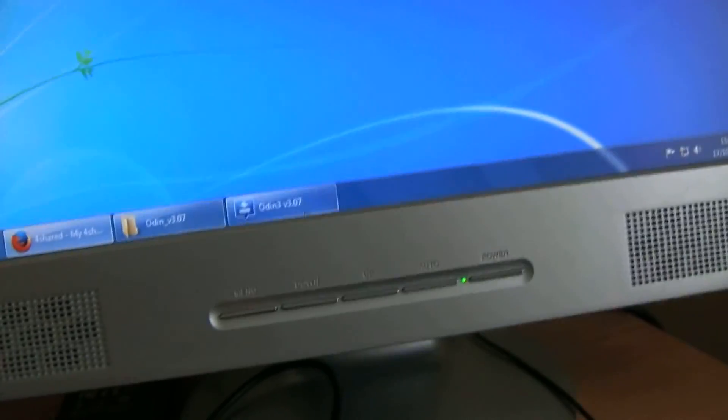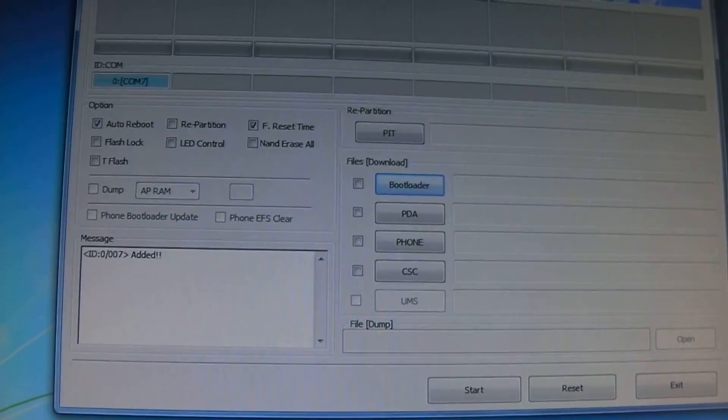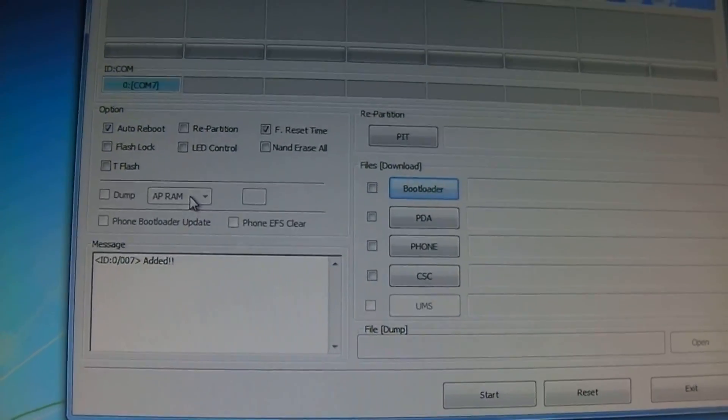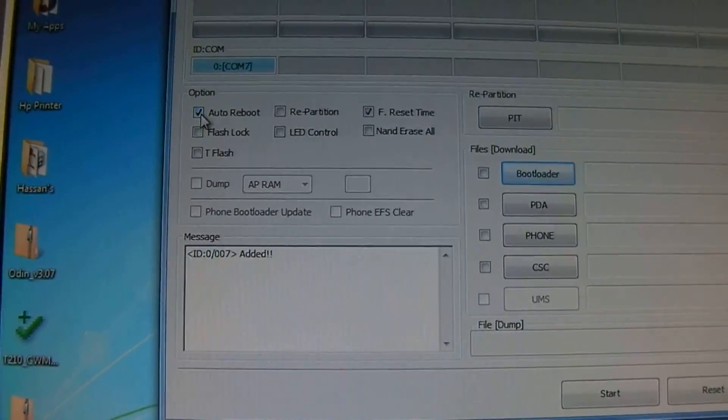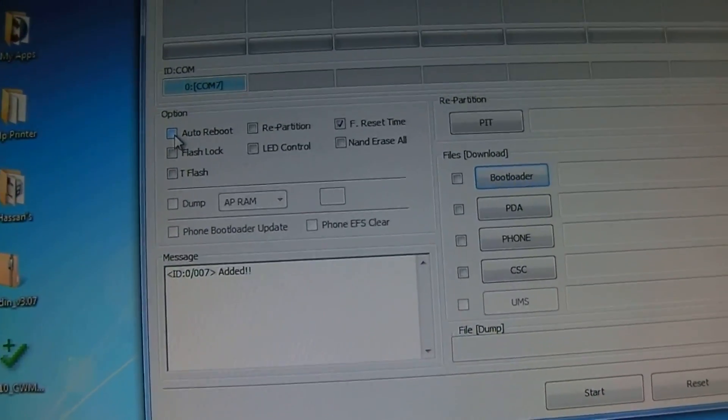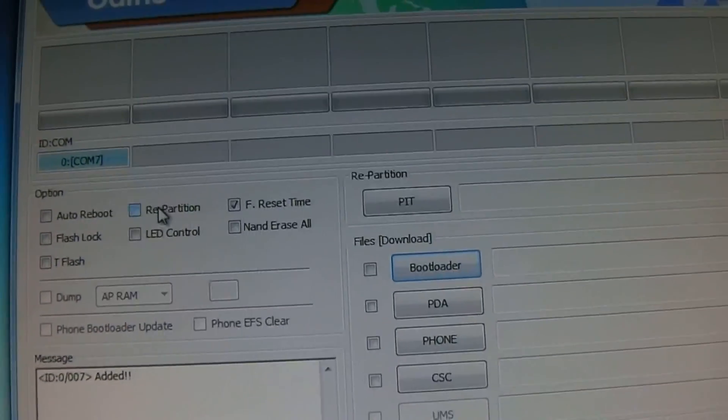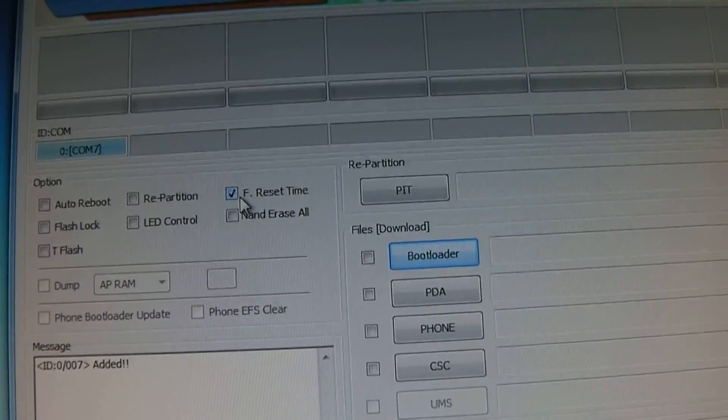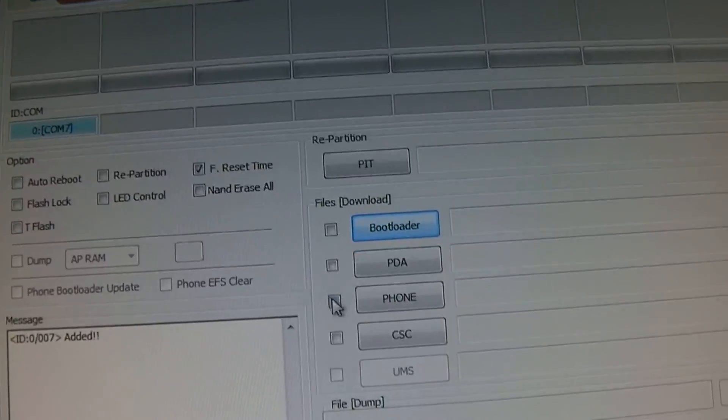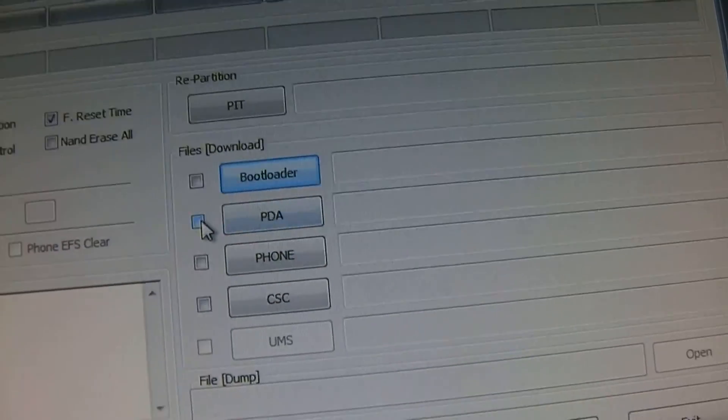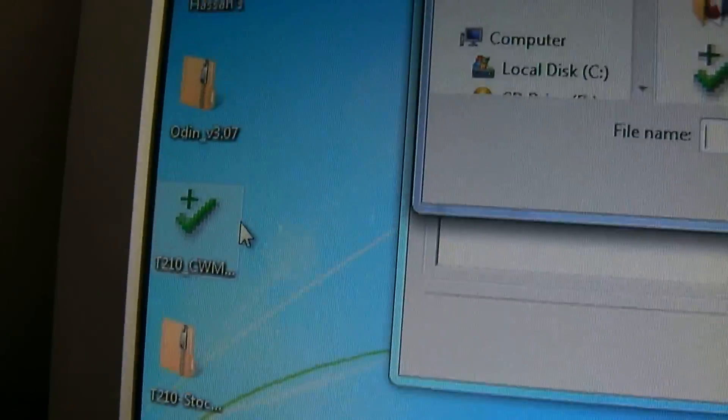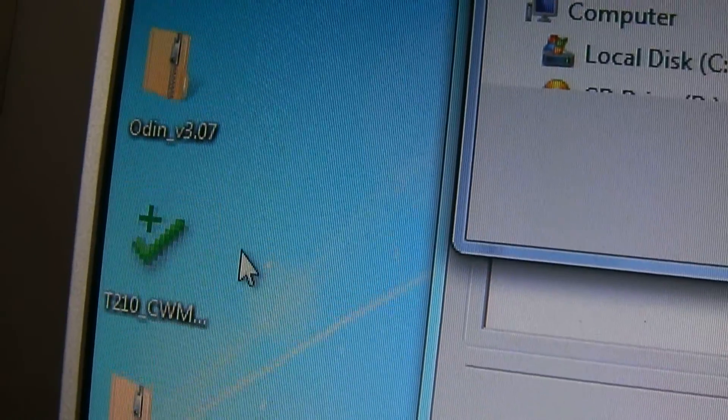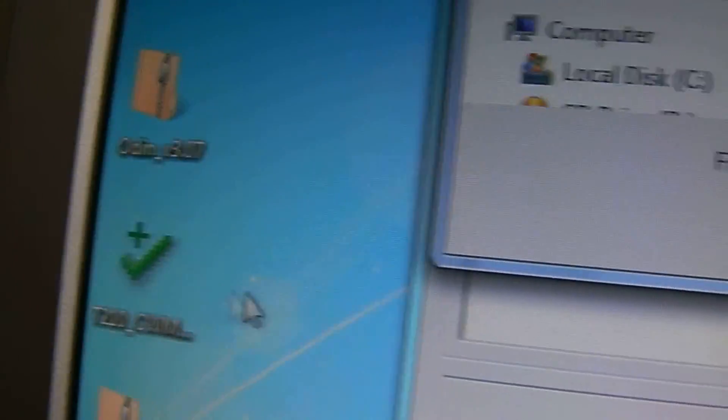Odin recognized my tablet and says 'added.' From here, uncheck auto reboot—everything is unchecked except 'F. Reset Time.' Then click PDA and choose this file: ClockworkMod Recovery 6.0.4.9 for T210.